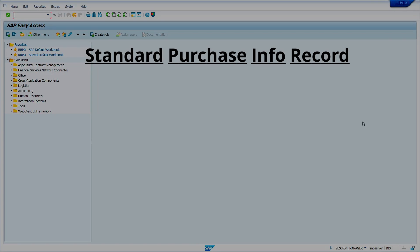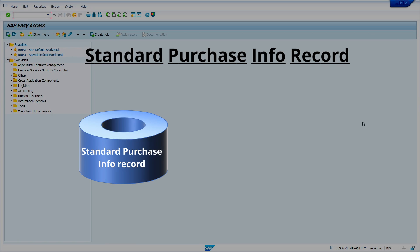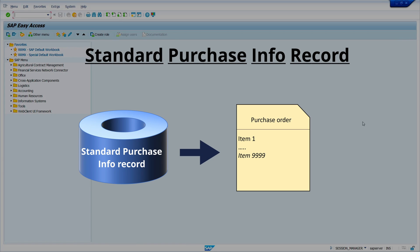Standard purchase inforecord consists of information about standard purchase orders. Standard purchase inforecords can be created with vendor master, material master, or material group.